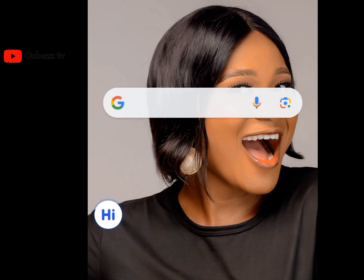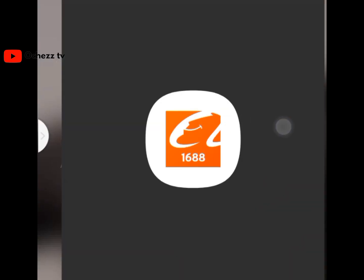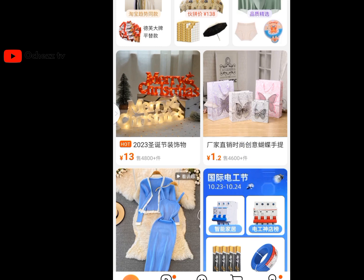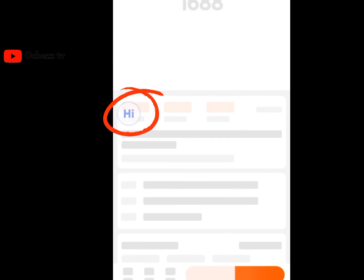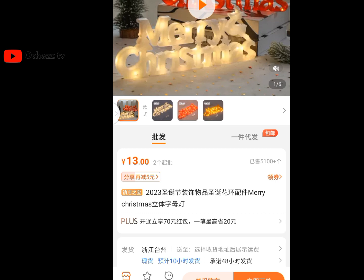Now let's go to the 1688 app and try the translator. Click on the white arrow on the left-hand side of the screen, like this. The iTranslate icon appears. Since we just installed the app, it will ask you to set permissions — just go ahead and set the permission.